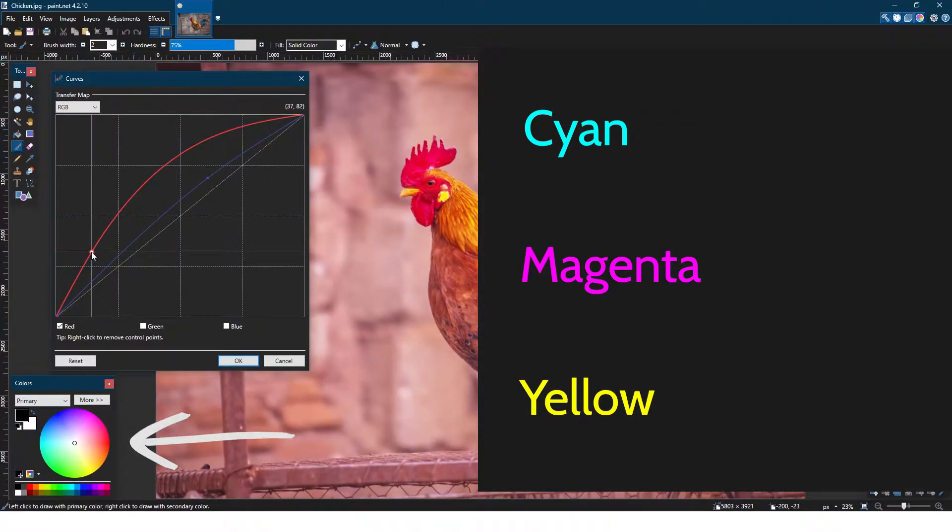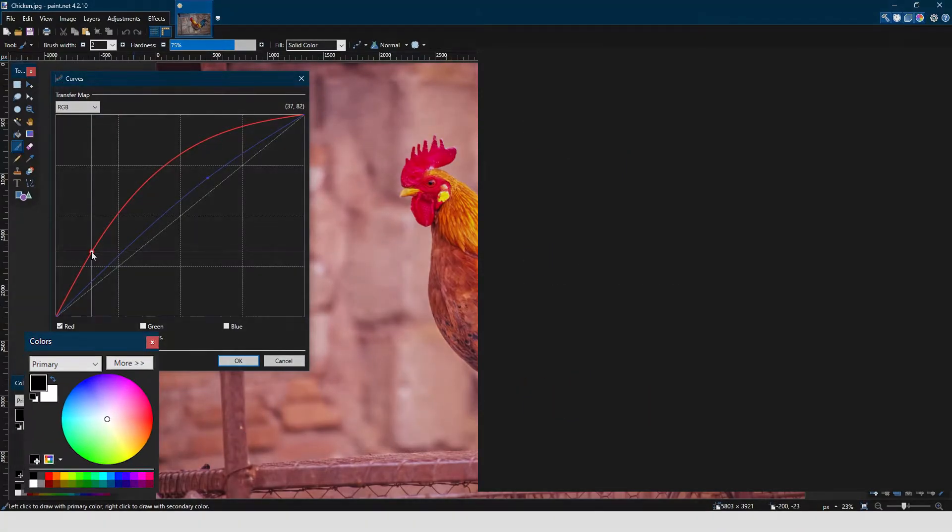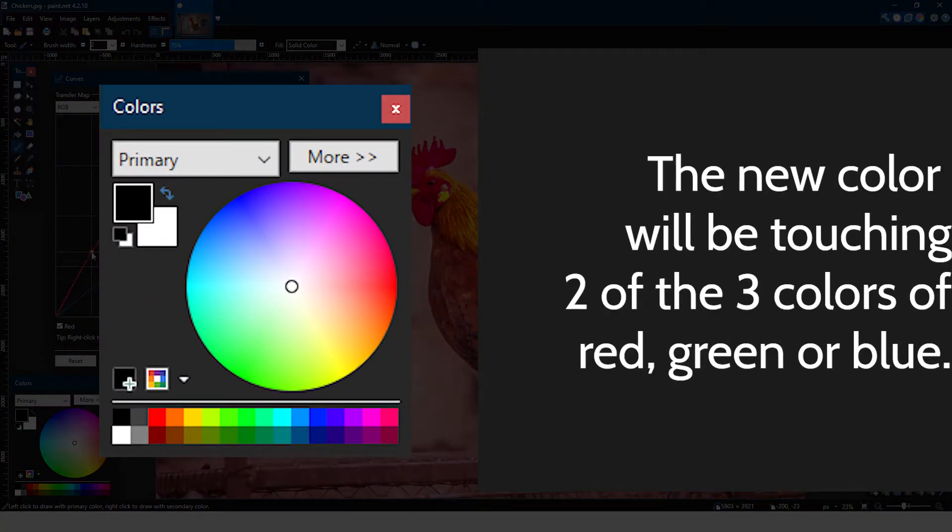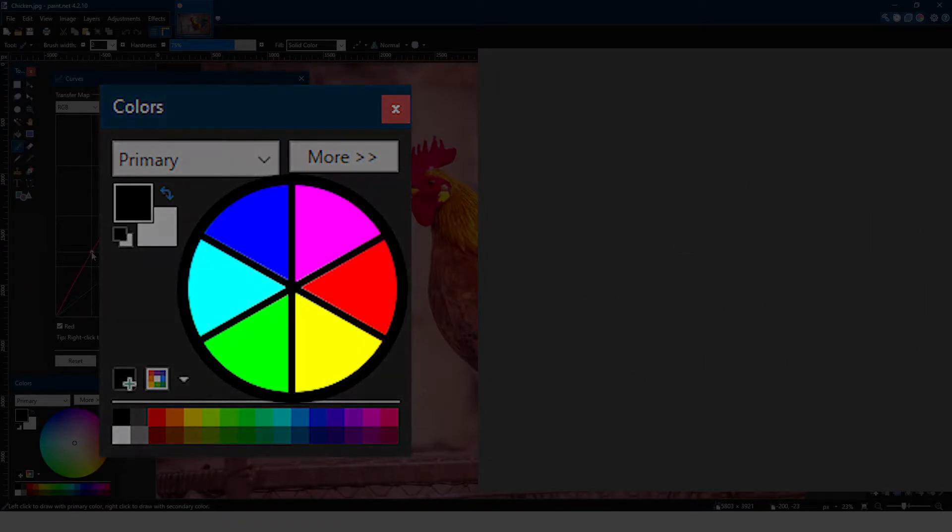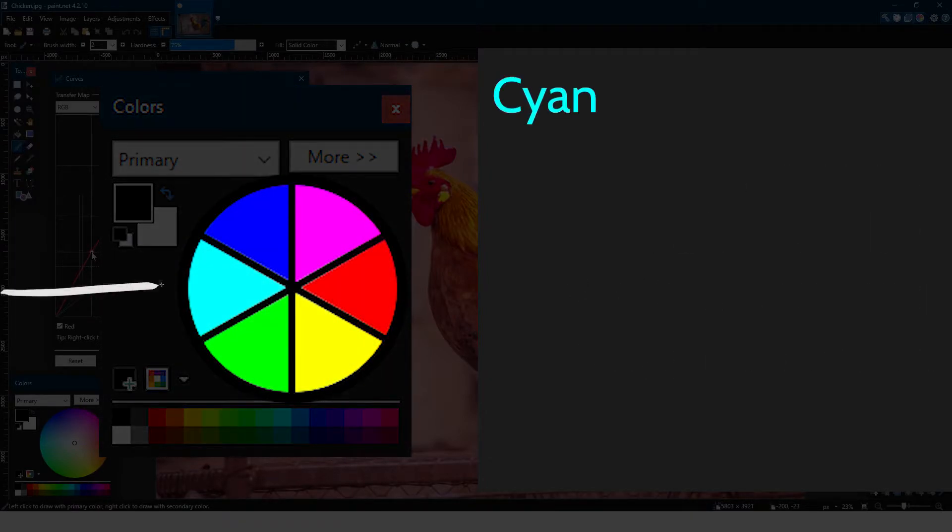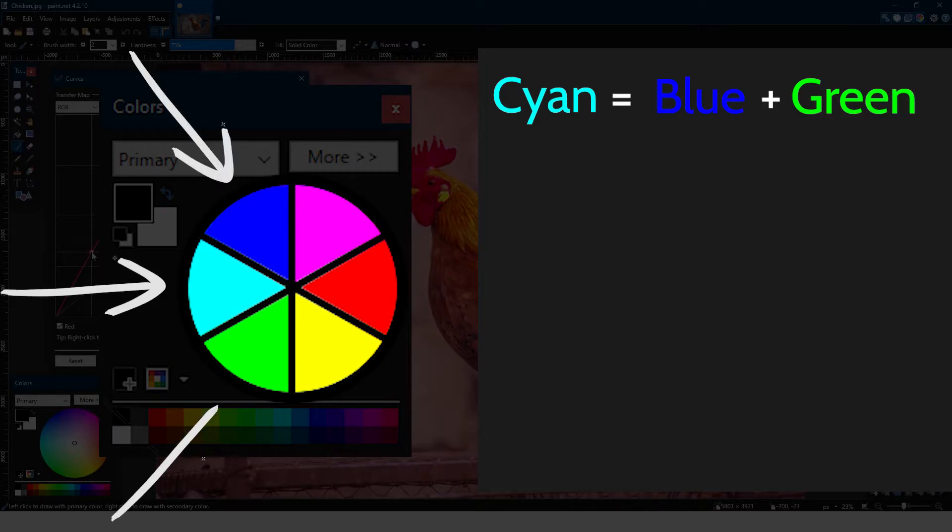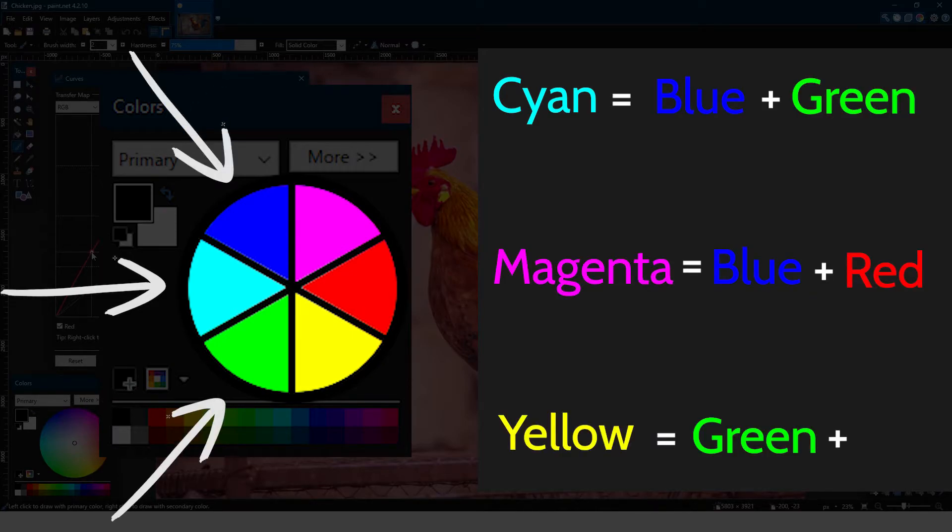The color wheel down here is actually a great way to figure out how to make these colors. The new color will be touching two of the three colors of red, green, or blue. For example, if you wanted to adjust the cyan in the image, we can see that cyan is touching blue and green on the color wheel. The same method can be applied to get magenta and yellow.